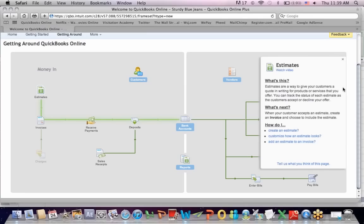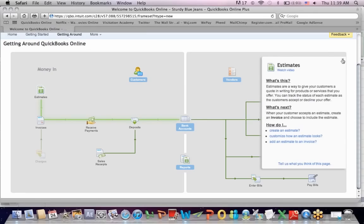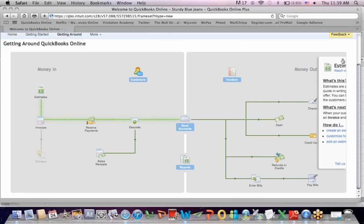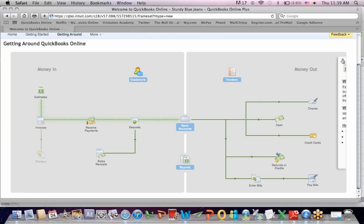Let's click on each one and see what they mean. An estimate is a way of giving your customer a quote in writing. You can track the estimates and, in fact, you can convert an estimate into an invoice. They also have their own training videos for all of these. For example, if you want a new fence at your house, you have a fence company come out and they do an estimate.